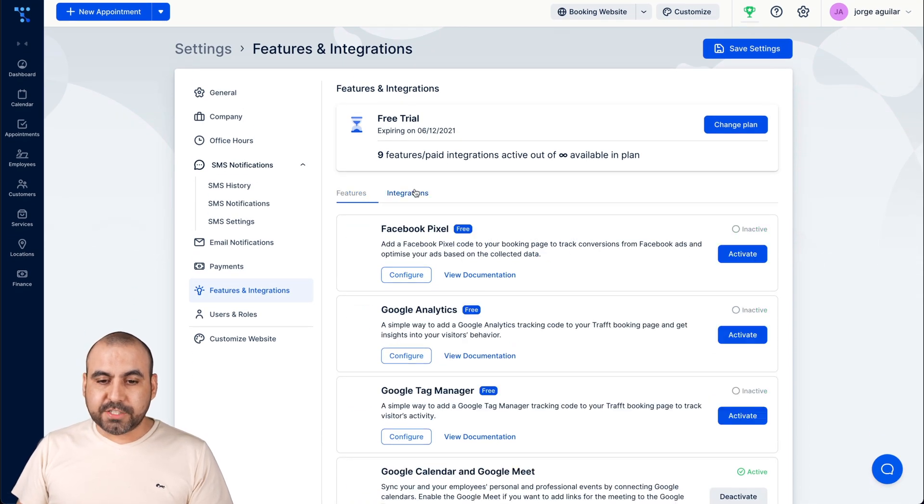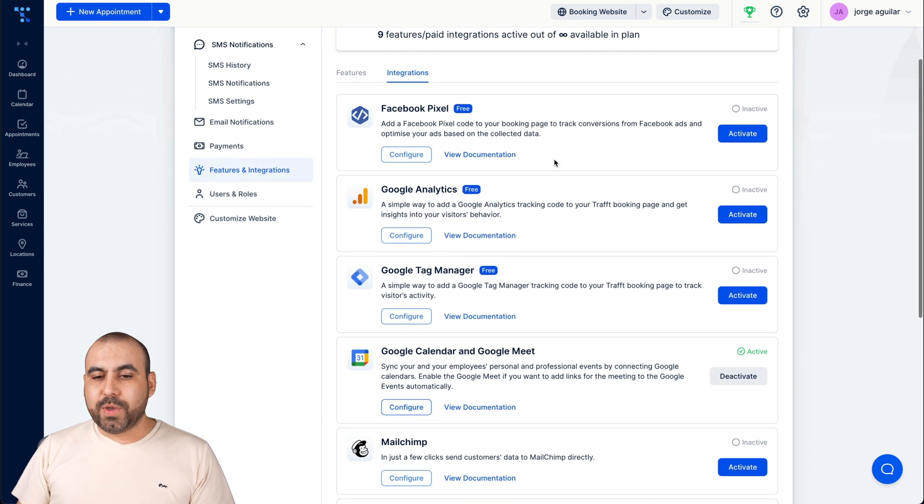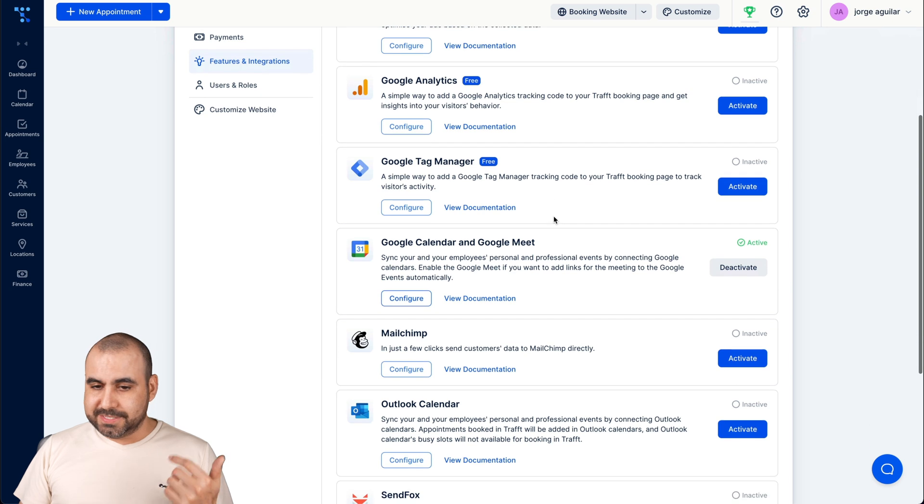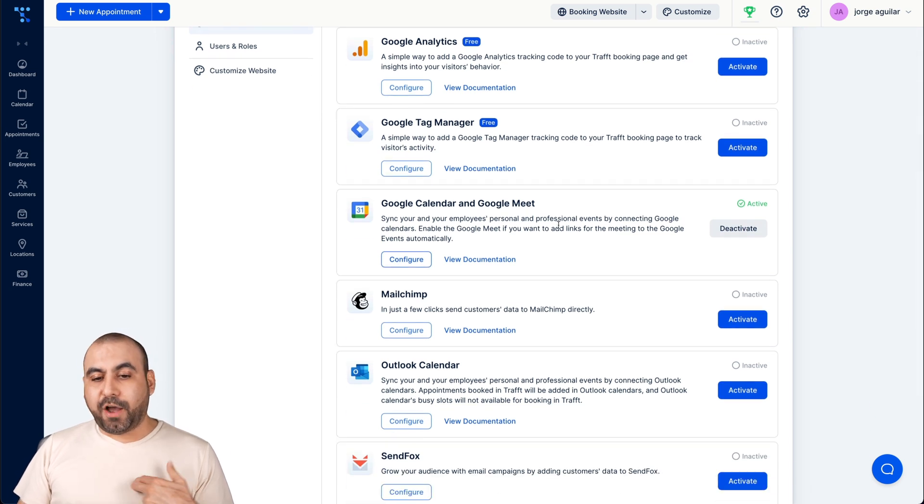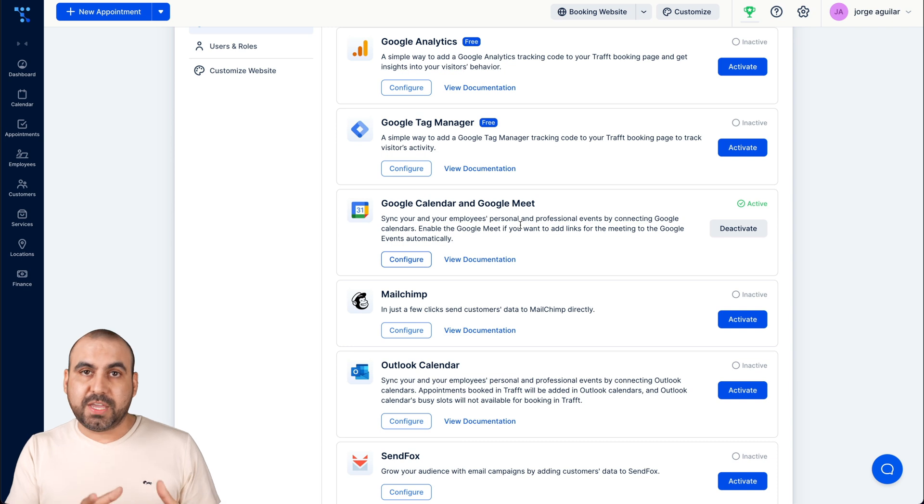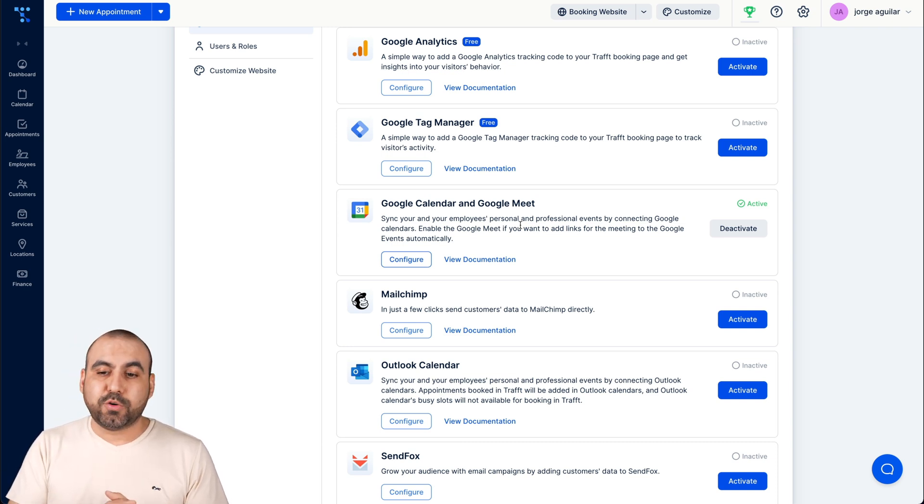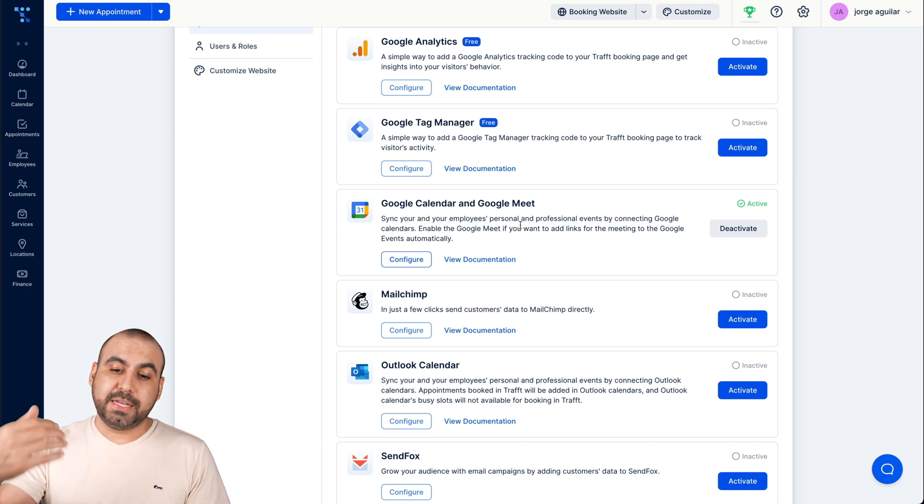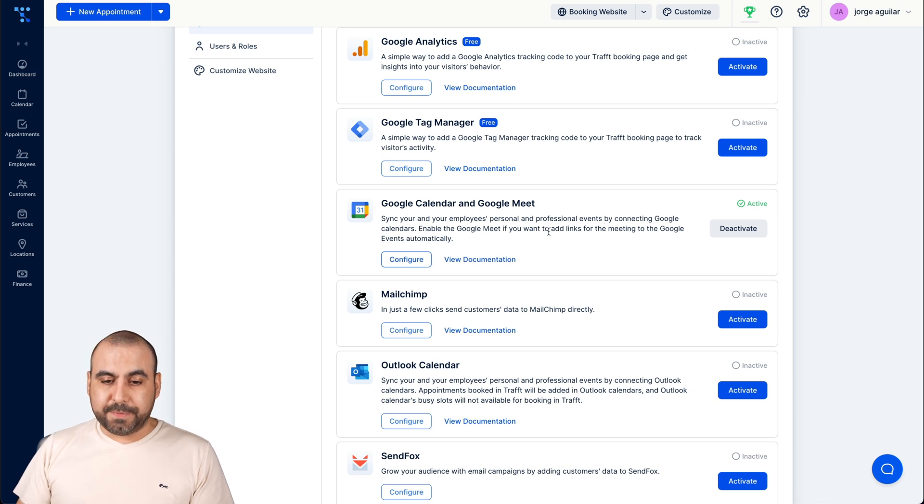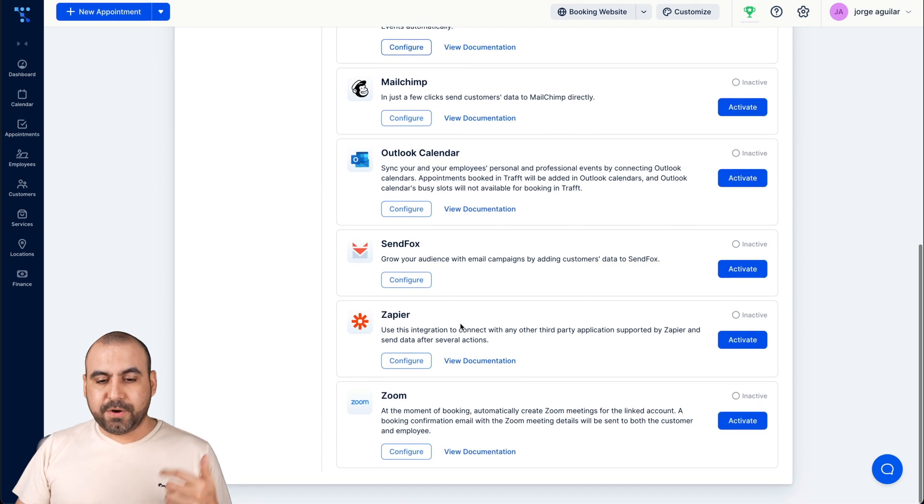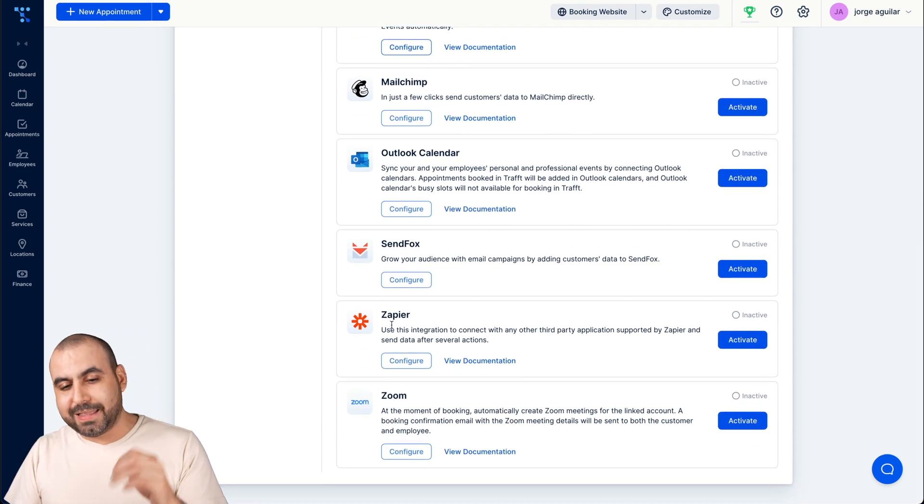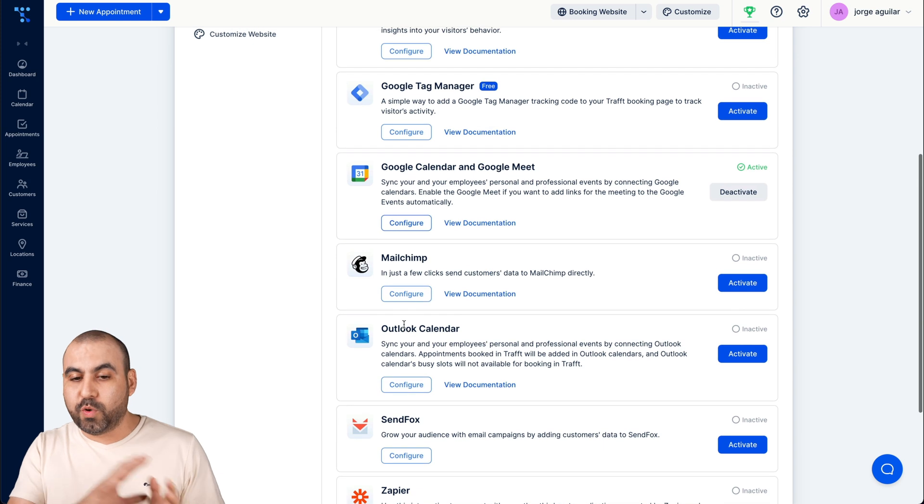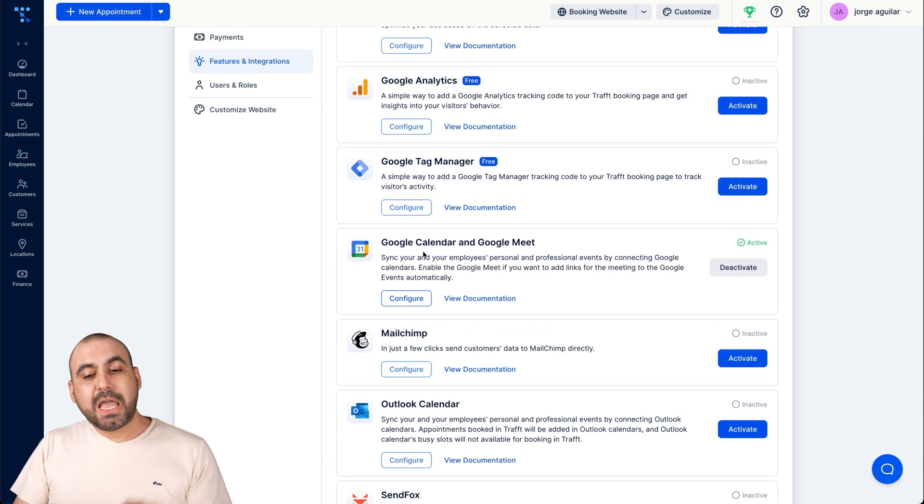We also have the integrations available. So two tabs inside of here, we can add our Facebook Pixel, Google Analytics, Google Tag Manager. I've already set up my Google Calendar so the booking when it's done obviously it's added to my Google Calendar. That way I know that a booking is coming nearby. And Google Meet, Zoom, MailChimp, Outlook Calendar, Sandfox, Zapier and Zoom. Super important that they have Zapier because you can do a whole lot with that information if you have Zapier.